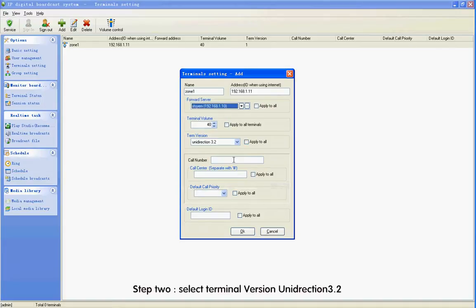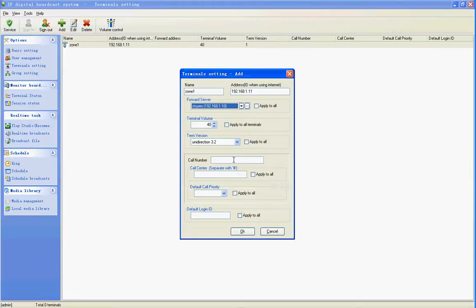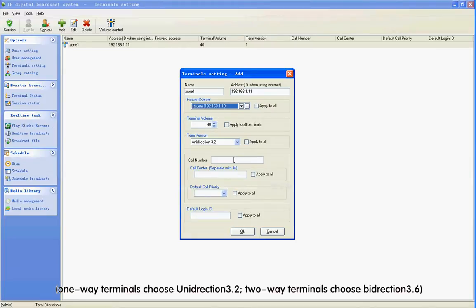Set the new IP address of the server default 192.168.1.10 in Forward Server and select it. Step 2: Select terminal version on Direction 3.2. For a 1-way terminal, choose Direction 3.2.